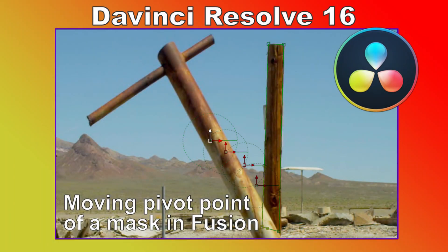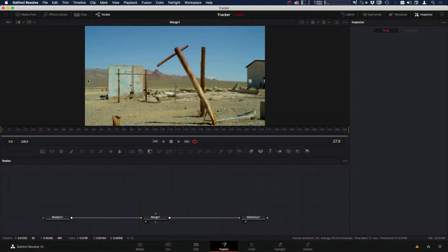Hi, this is Brian with Profitless Media and Post. Today we're going to do a quick tip on how you can move your pivot point on your mask.